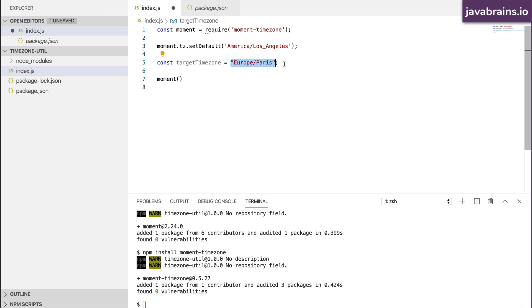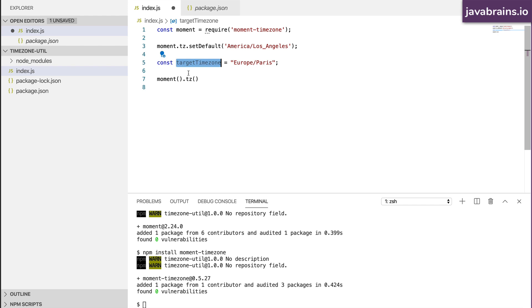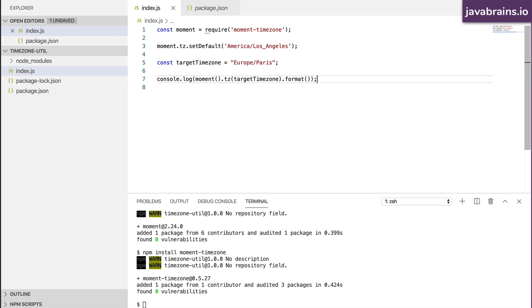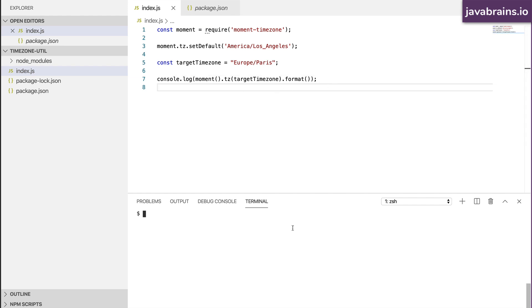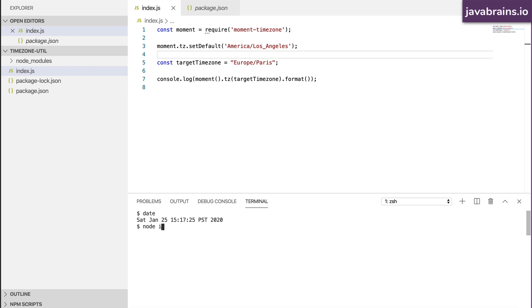I'm hard-coding the target time zone for now, and we'll change this to a command line argument next. To convert the moment to that time zone, I use .tz() and pass in the target time zone, then call .format(). I'll do a console.log of this. My current time is January 25th, 3:17 PM Pacific time, which is what I've set as the default. Running node index.js tells me the time in Paris is the 26th of January, 17 minutes past midnight. That sounds reasonable, so let's go with this.